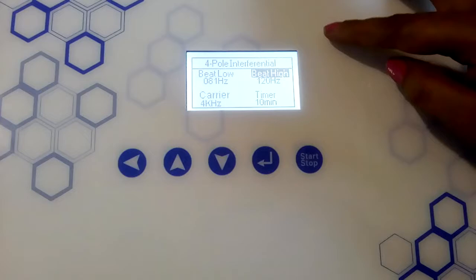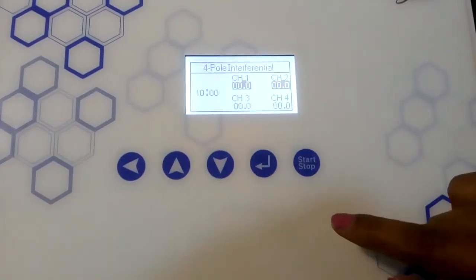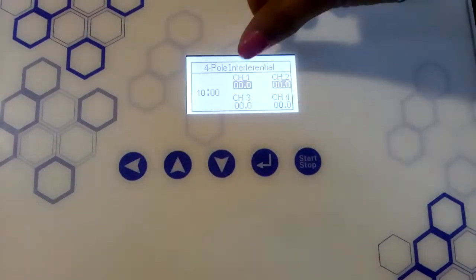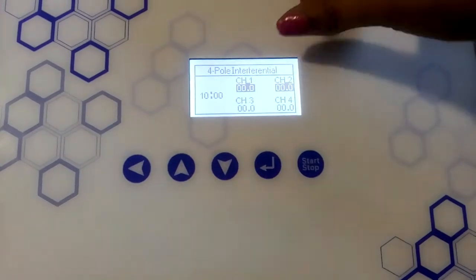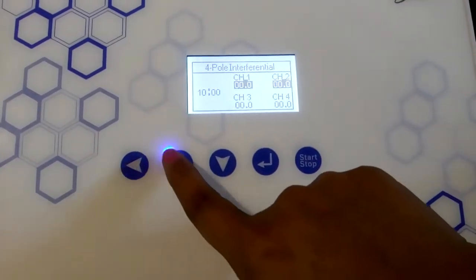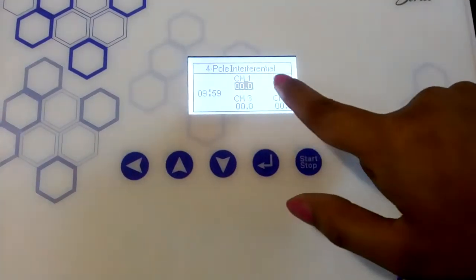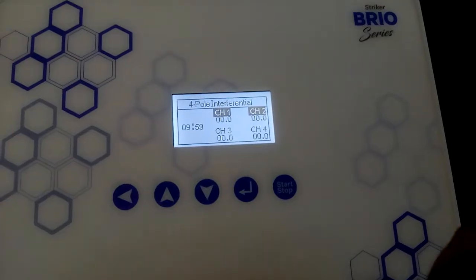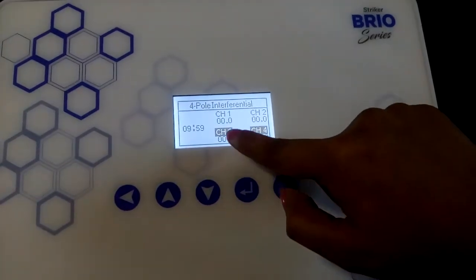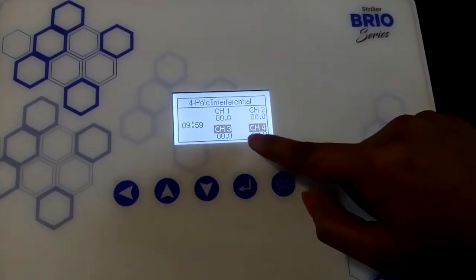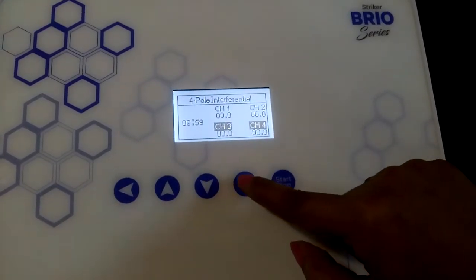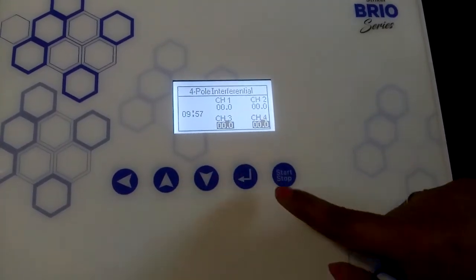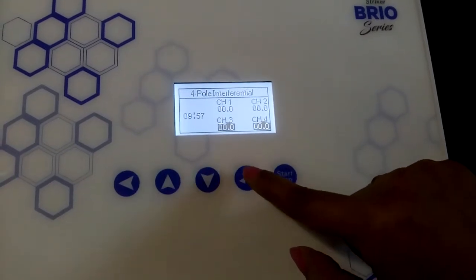After setting all the parameters, press the start button on the machine. The facility is provided to change channel 1 and channel 2 intensities together using the up and down buttons. To exit channel 1 and 2 intensity control, press the enter button once. Pressing the up button highlights channel 3 and channel 4. Press the enter button to adjust channel 3 and 4 intensity using the up and down buttons, then press enter to exit.